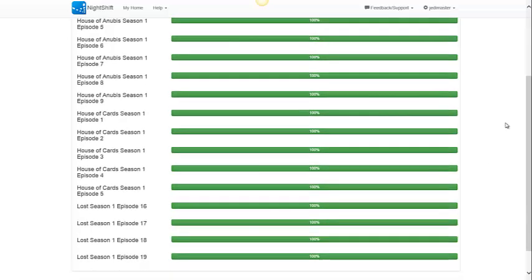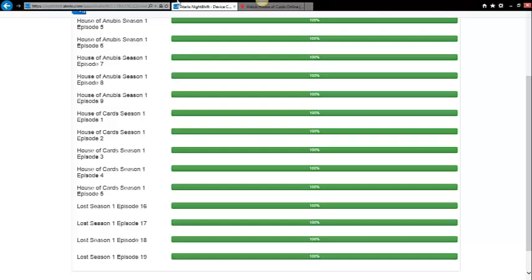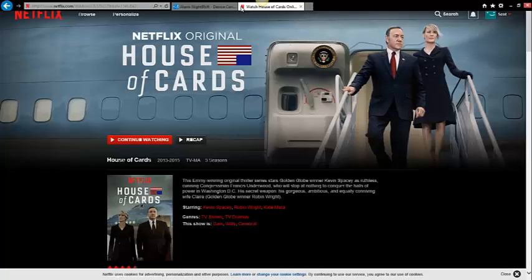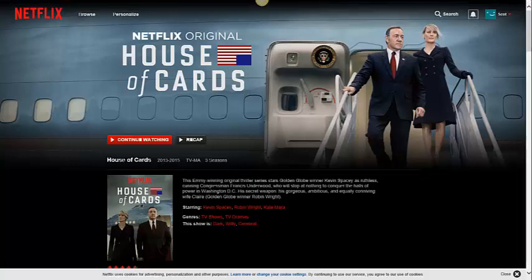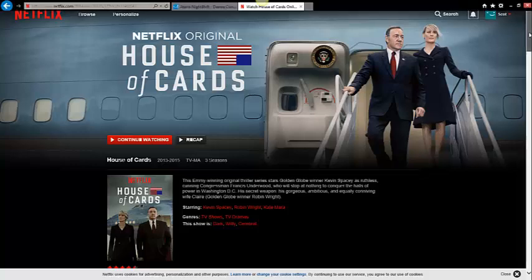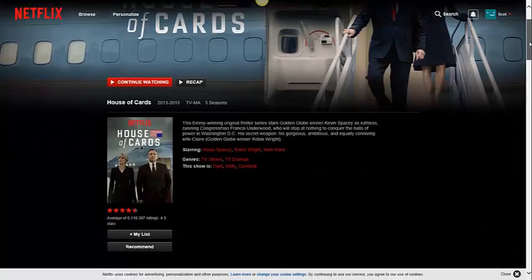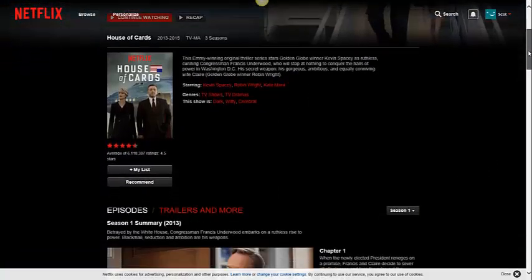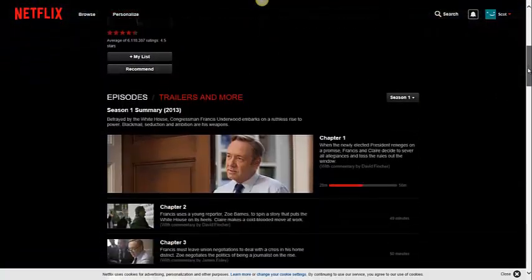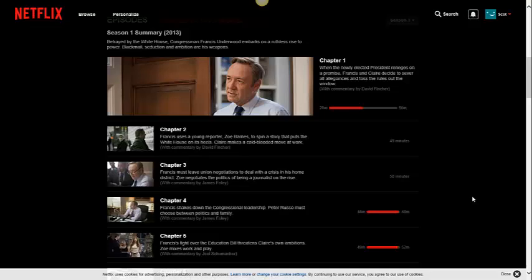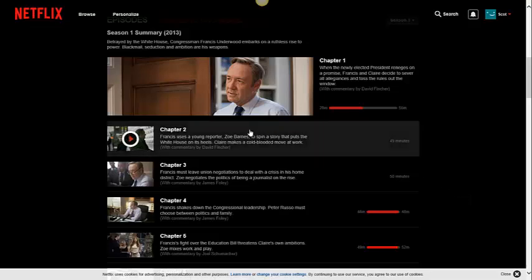I have a number of TV shows and movies. I can see that I've got a few episodes of House of Cards loaded onto the router. So, I'm going to go and watch one of those on Netflix.